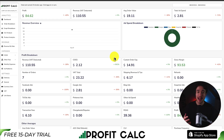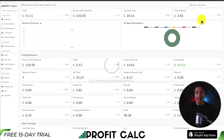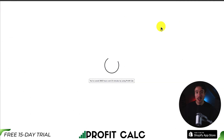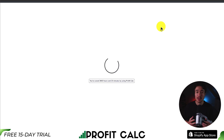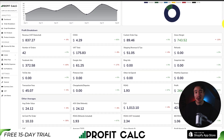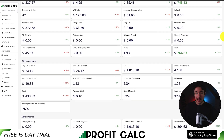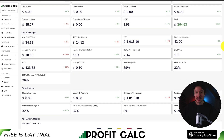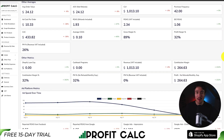ProfitCalc syncs your ad spend for all the different ad accounts on Facebook, Google, Snapchat, Bing, Pinterest, and TikTok, and it's super easy to set up. Once you're there, all you have to do is select the date range you're looking for to get real-time calculations with a fully customizable dashboard that lets you truly understand your store's performance. This lets you make smarter business decisions because you won't be guessing on how much money your store has made in the last week, month, or year.